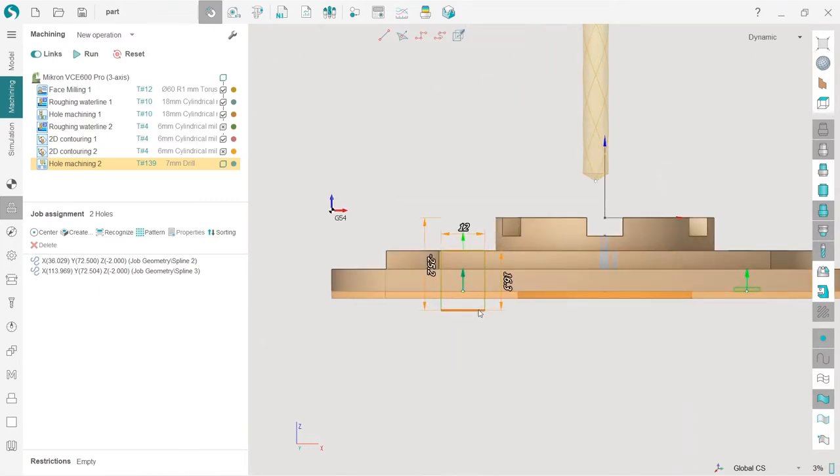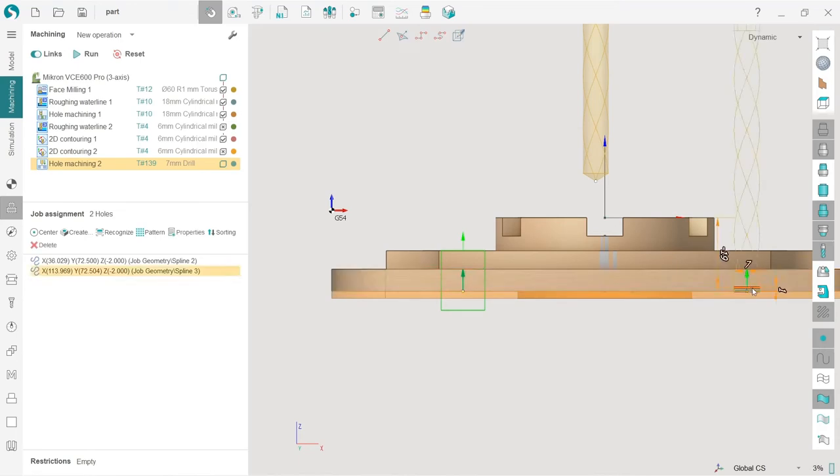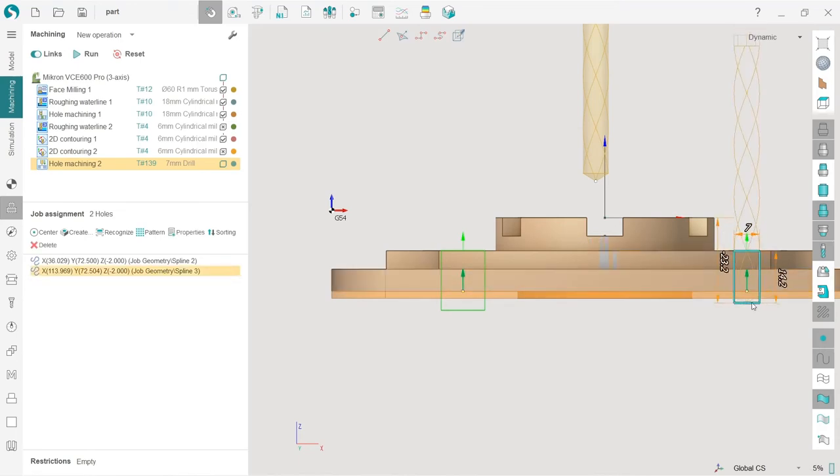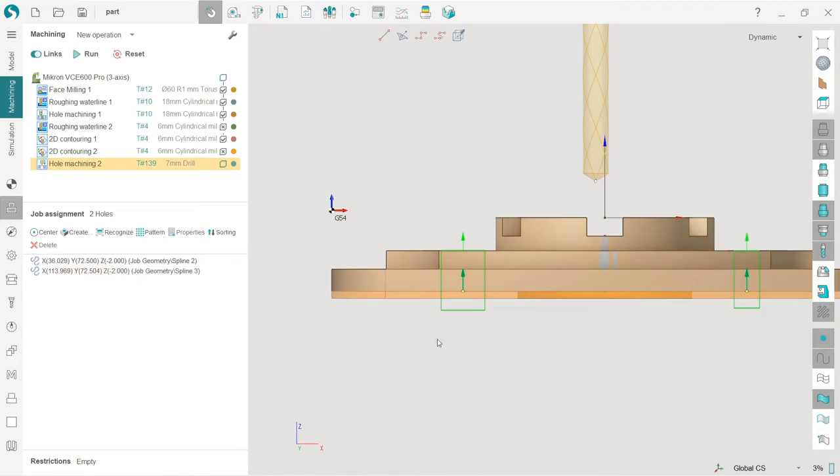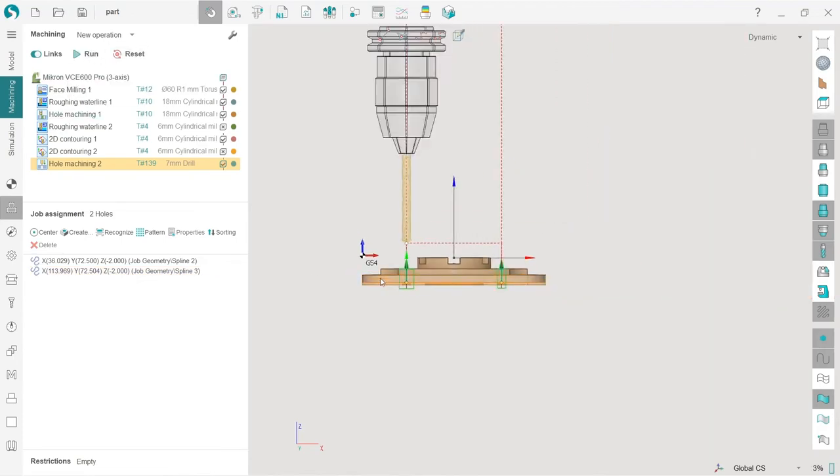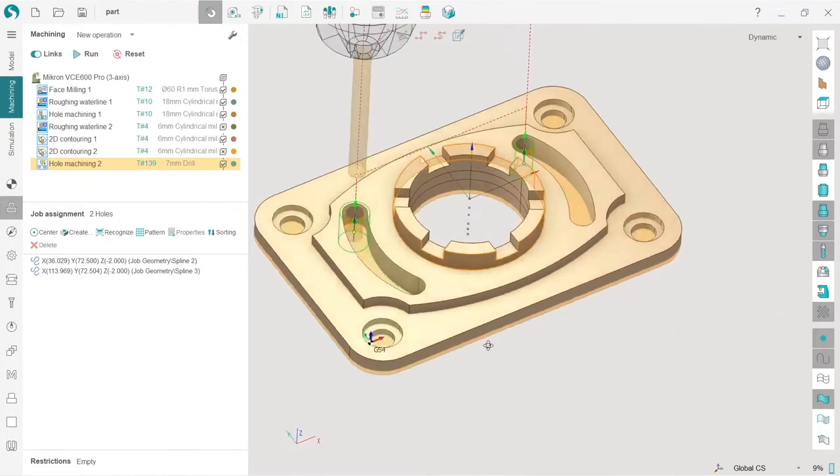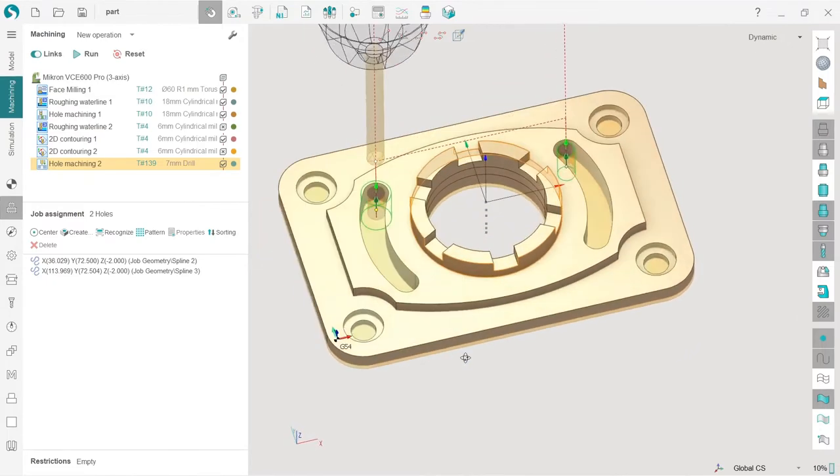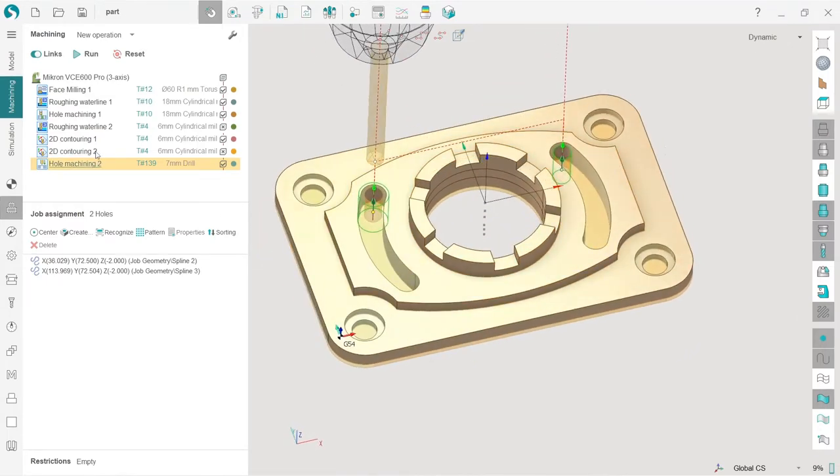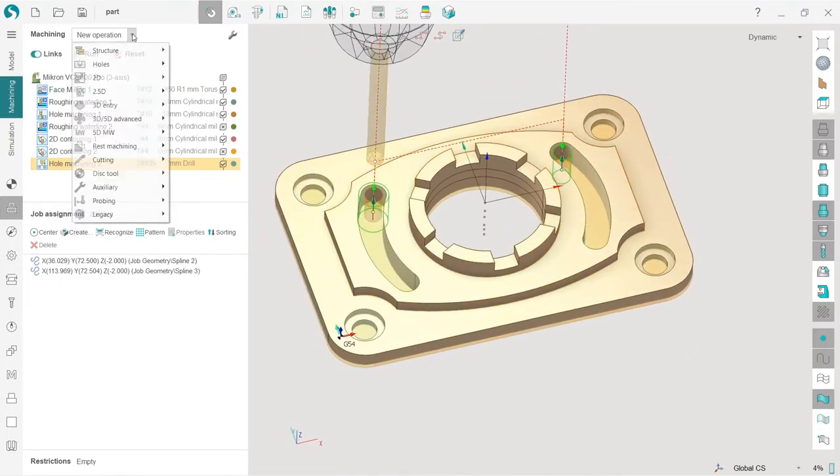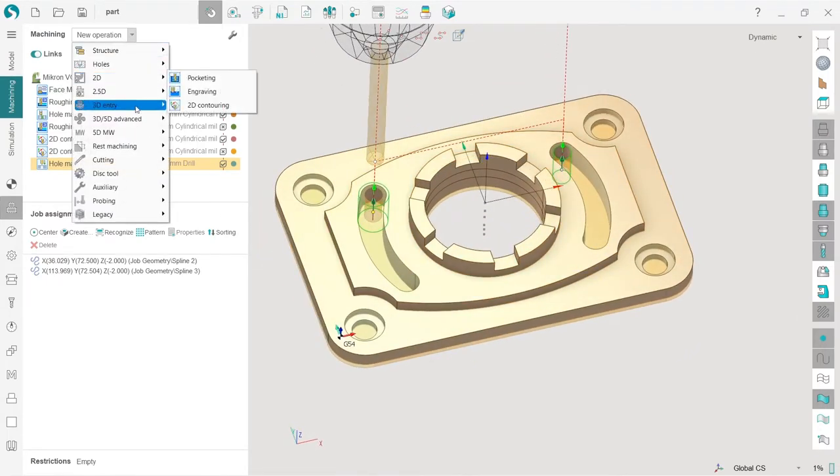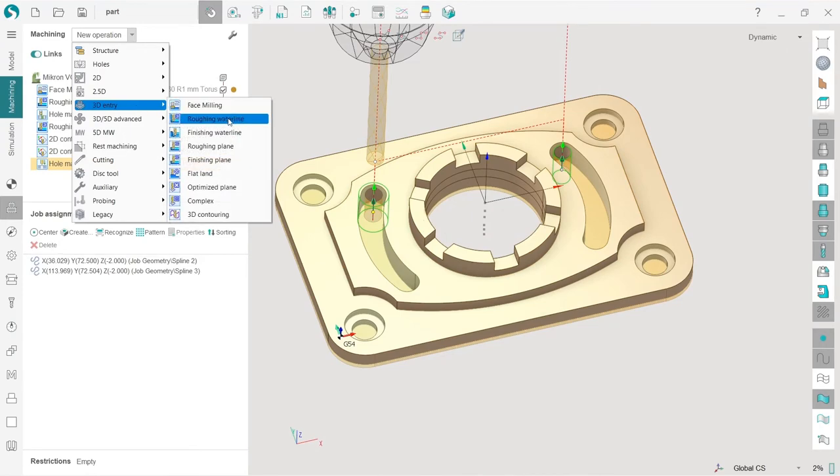But now I will edit them one by one. Reset, run. Okay, we have two holes. Very nice toolpath.